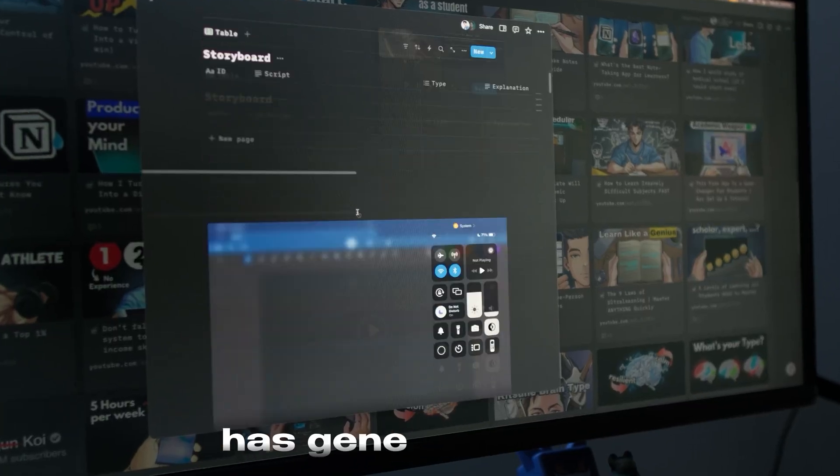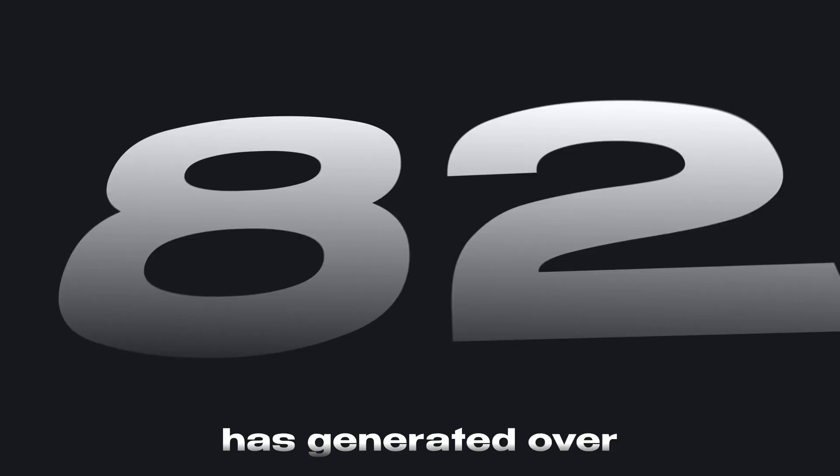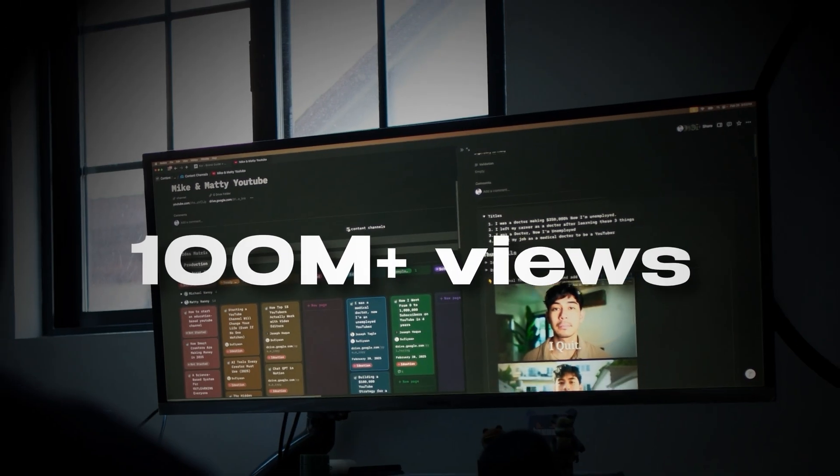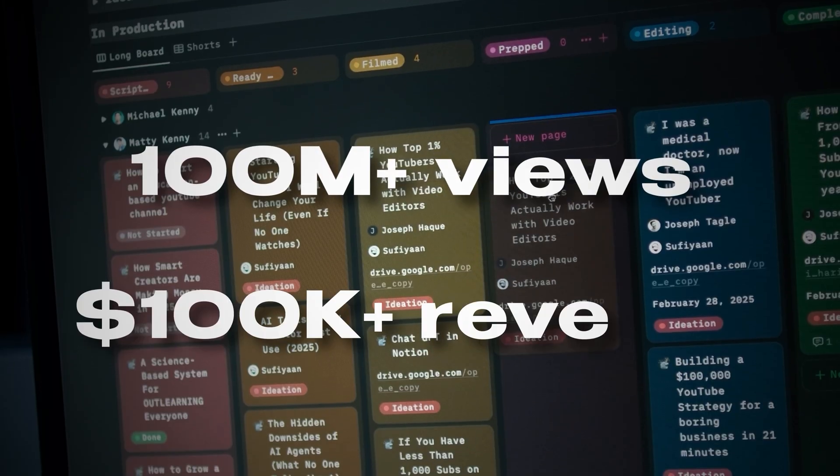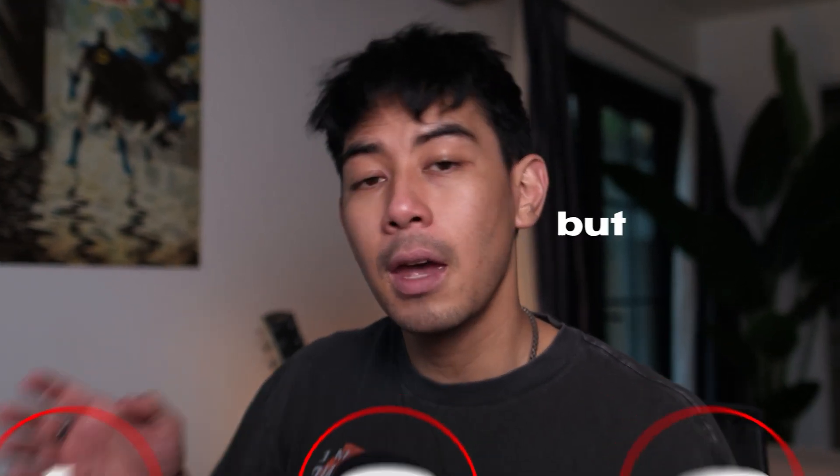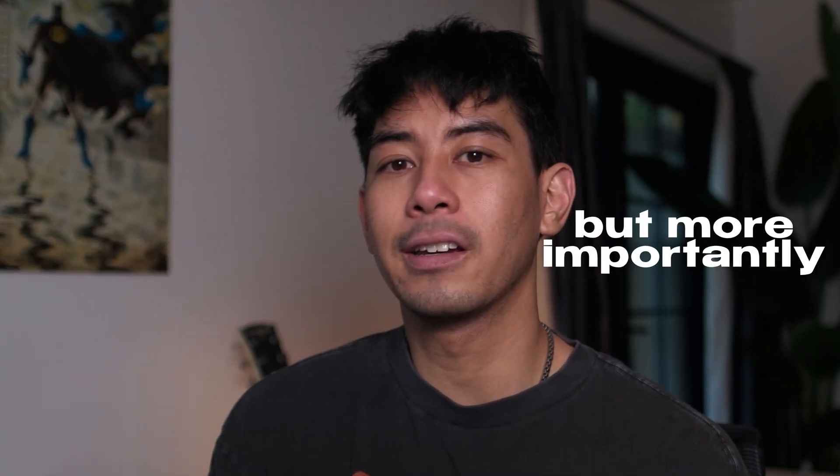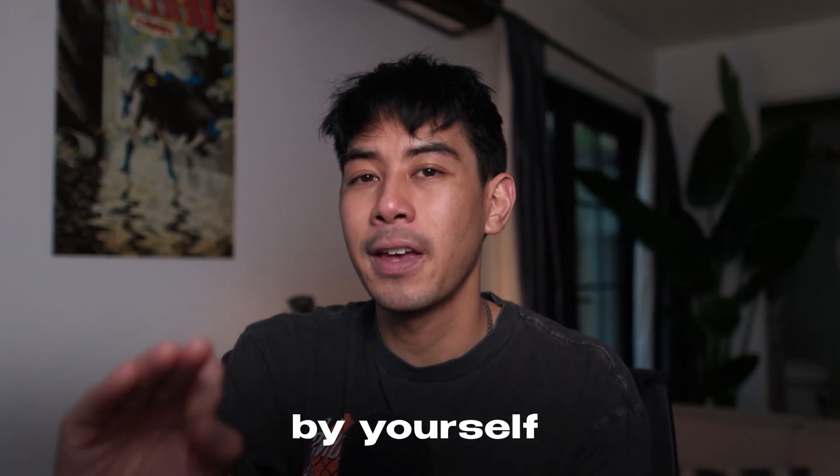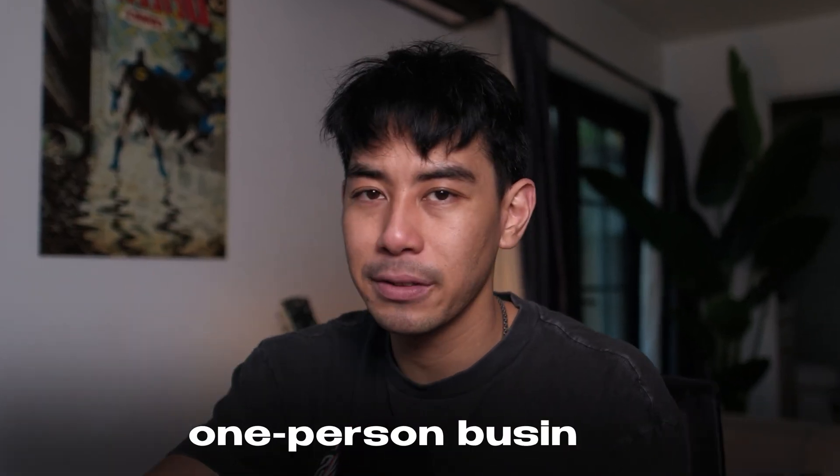This Notion workspace has generated over 100 million views and hundreds of thousands of dollars in revenue across three YouTube channels. But more importantly, you could run all of it by yourself as a one-person business.